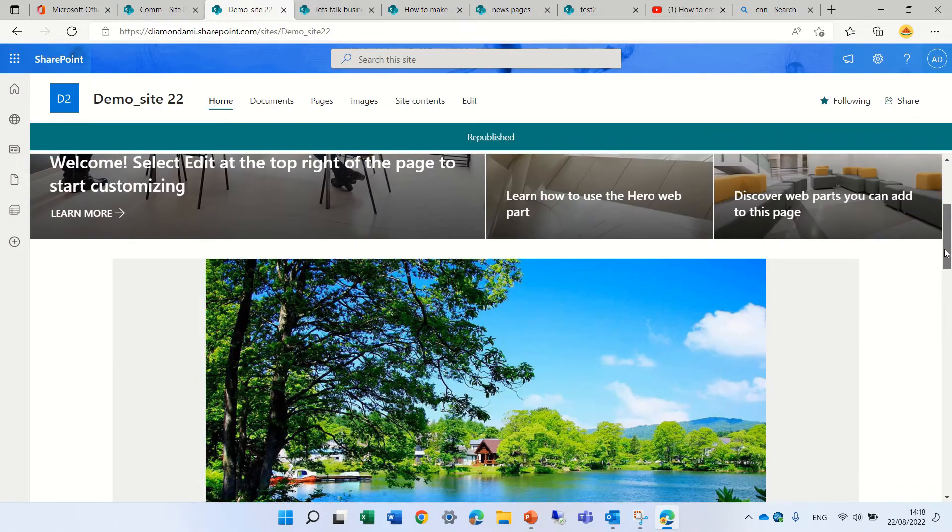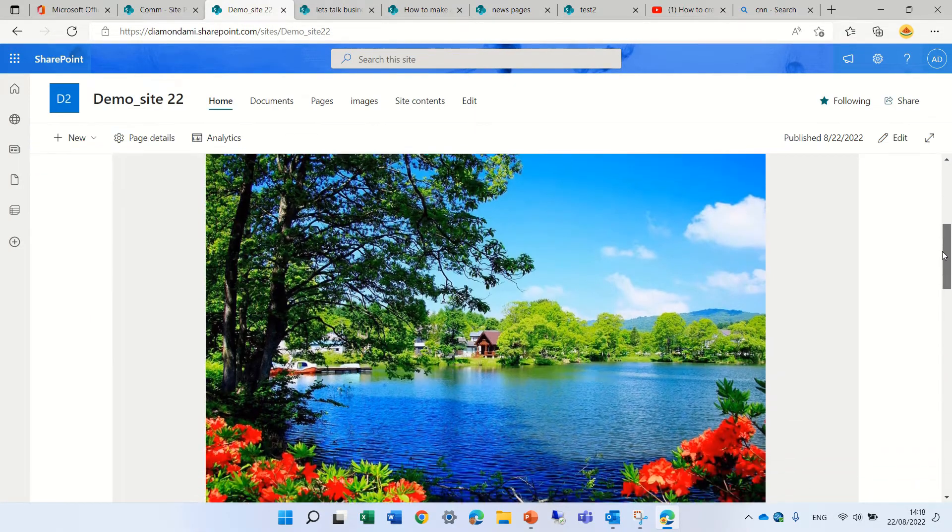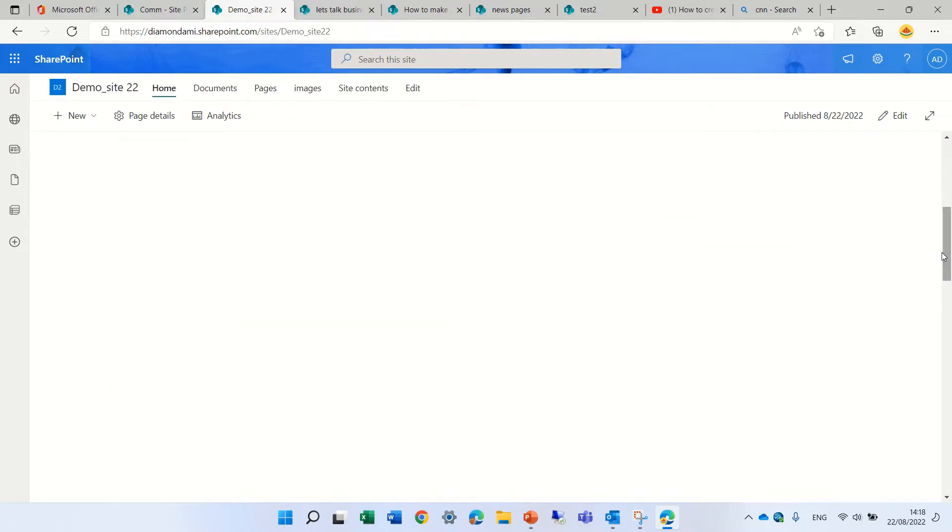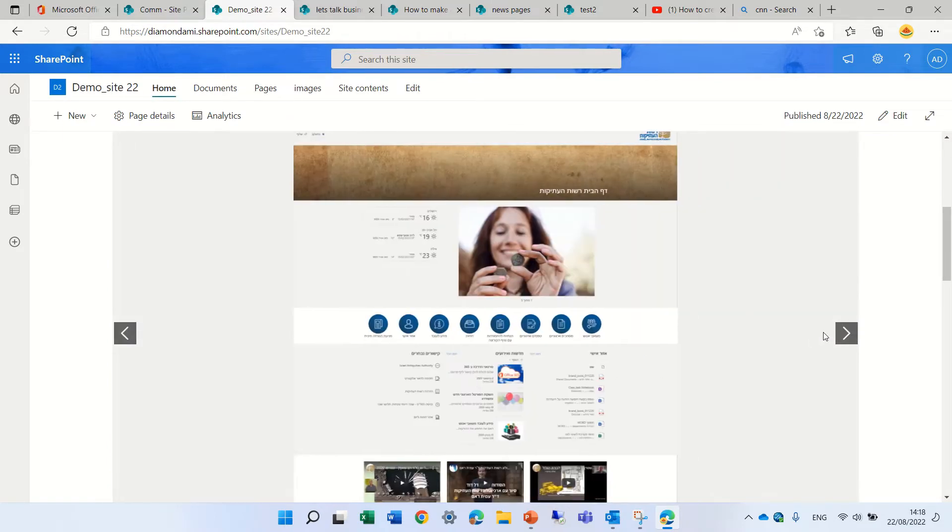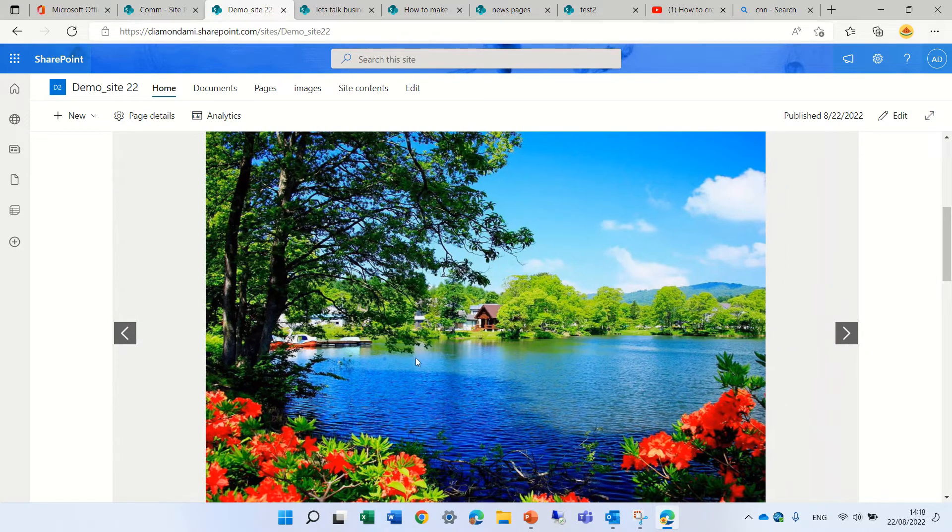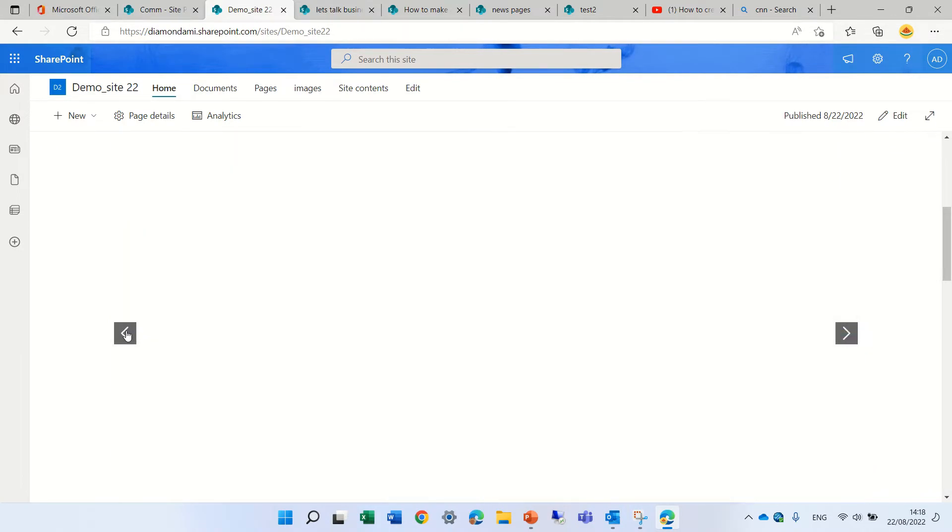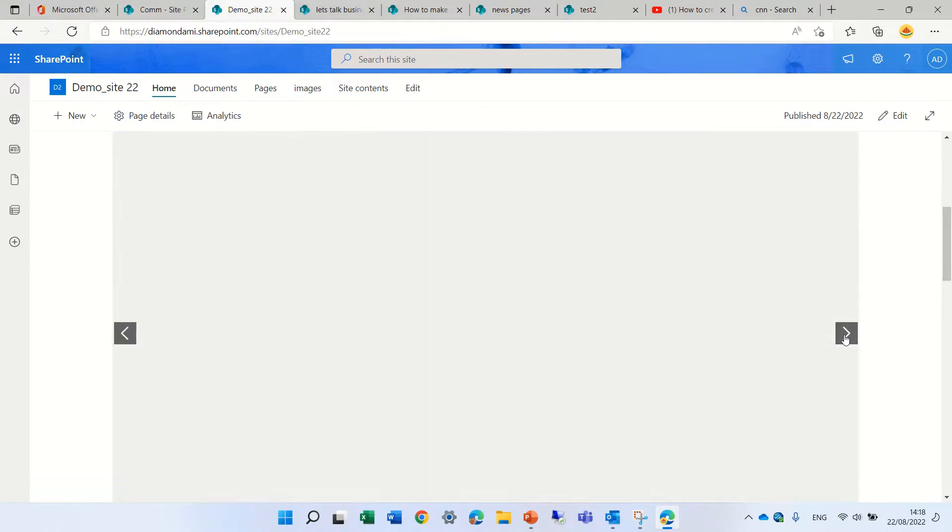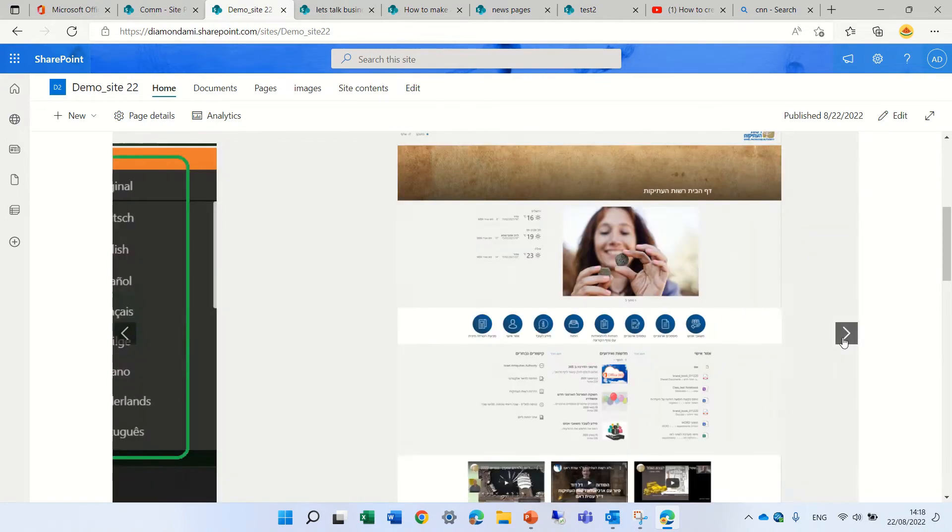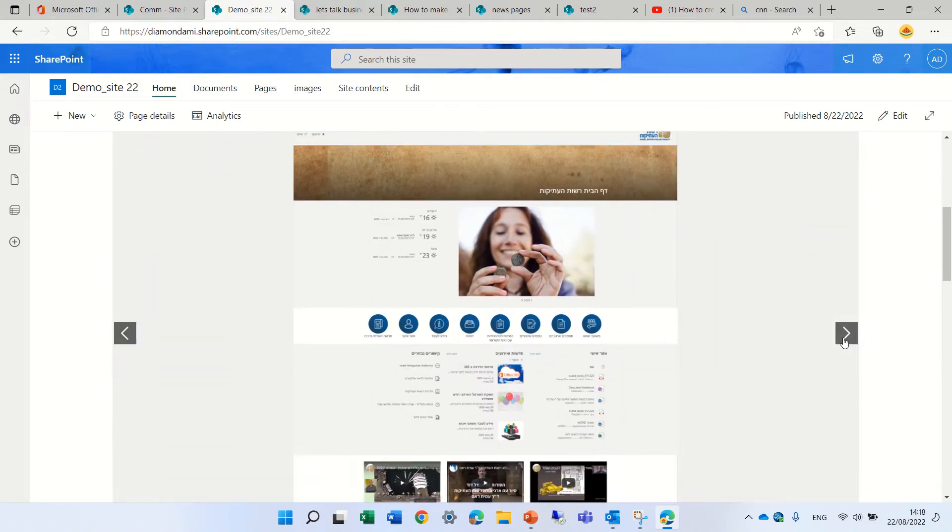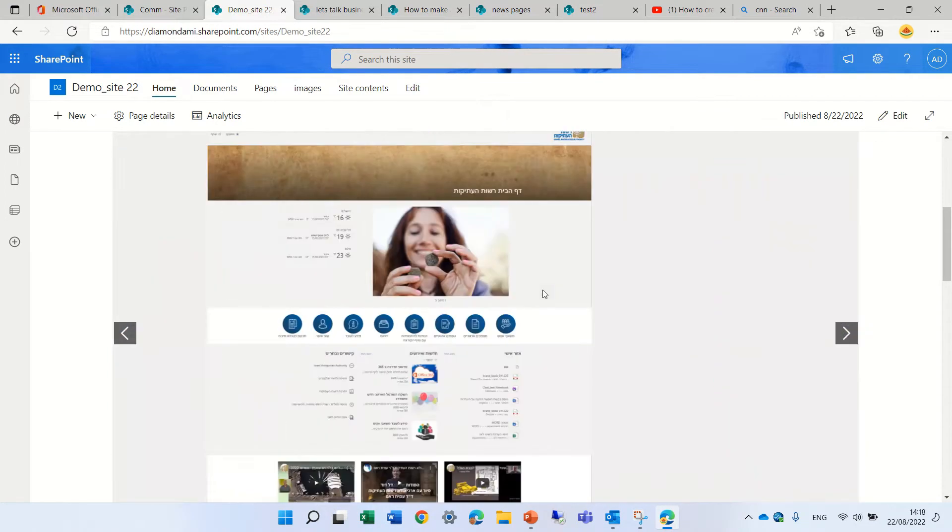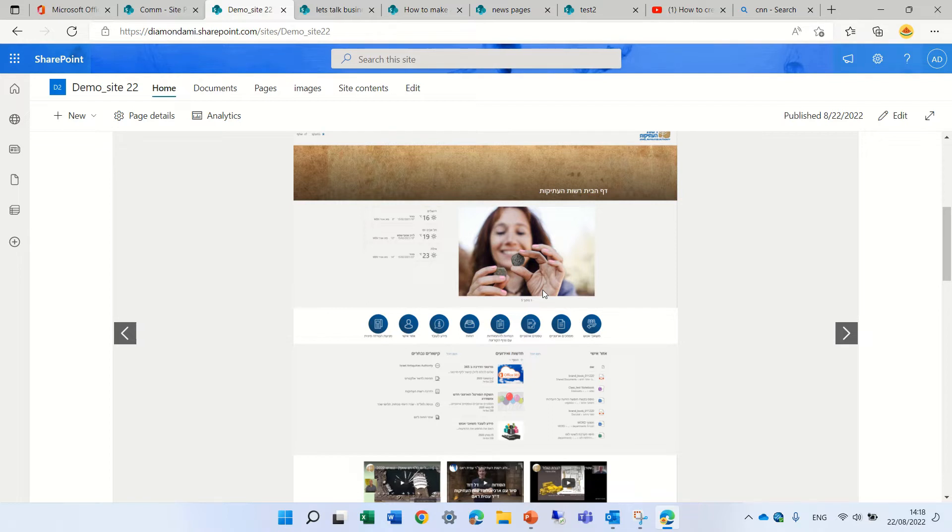So actually you see we have one image, this is another image, this is another one and another one. So I think it doesn't present all types of pictures. So you need to check that. So this is the image gallery and it's quite cool especially for communication site.